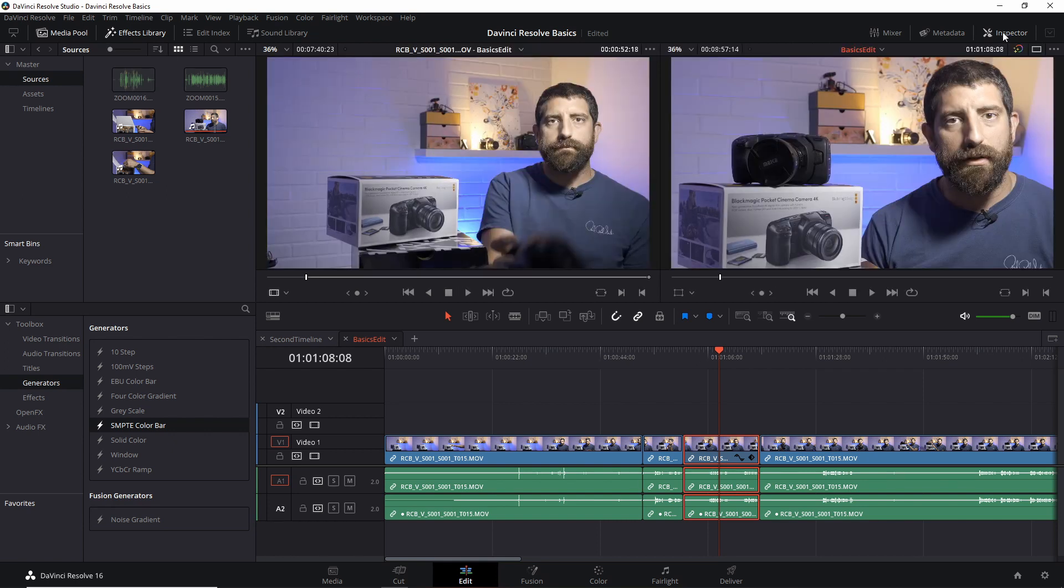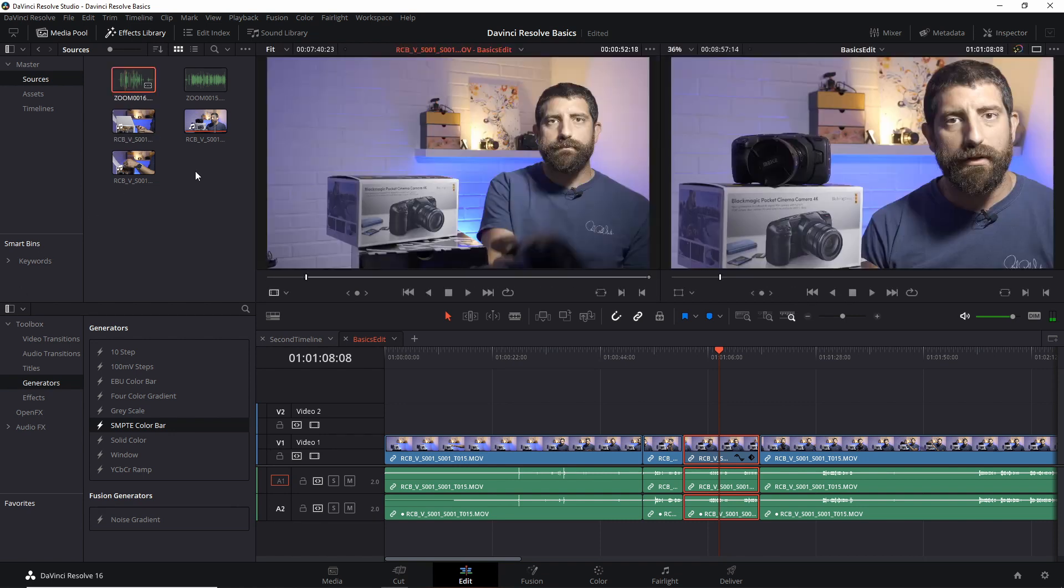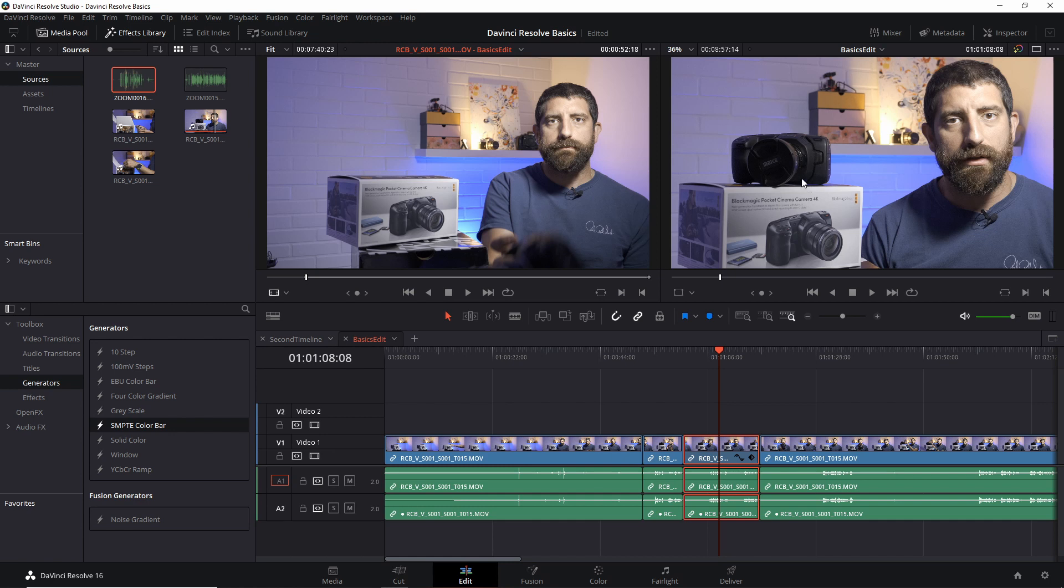toggling the inspector off. Another way is that if I just select a piece of media here, the preview is going to come up immediately and the inspector will be disabled. Also, if you want to treat a timeline as media